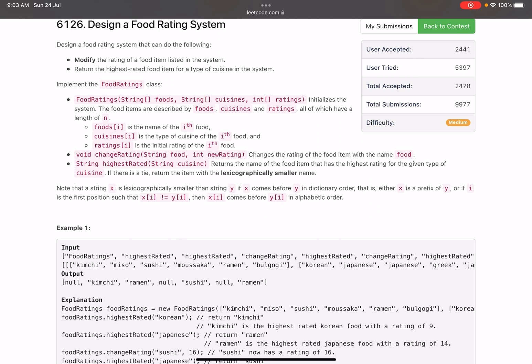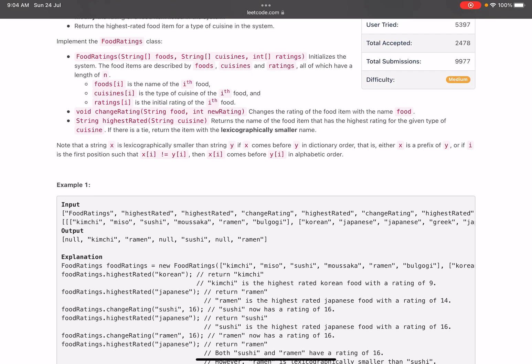In the constructor, we are passing an array of foods, cuisines, and ratings, which basically initializes our system with a certain number of foods along with their corresponding cuisines and ratings. food[i] is the name of the ith food, cuisine[i] is the type of cuisine of the ith food, and rating[i] is the rating of the ith food.